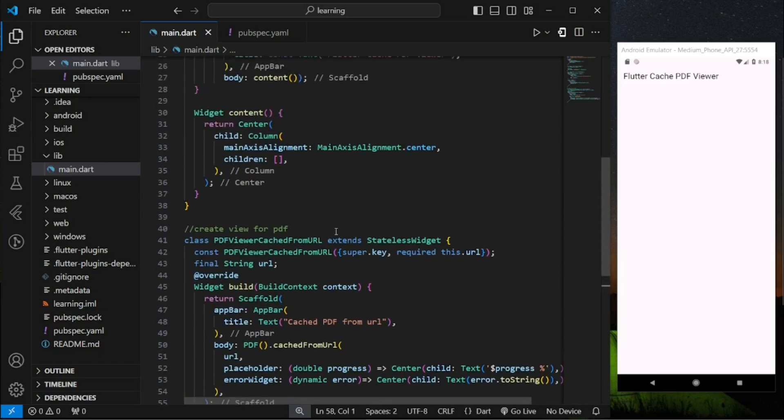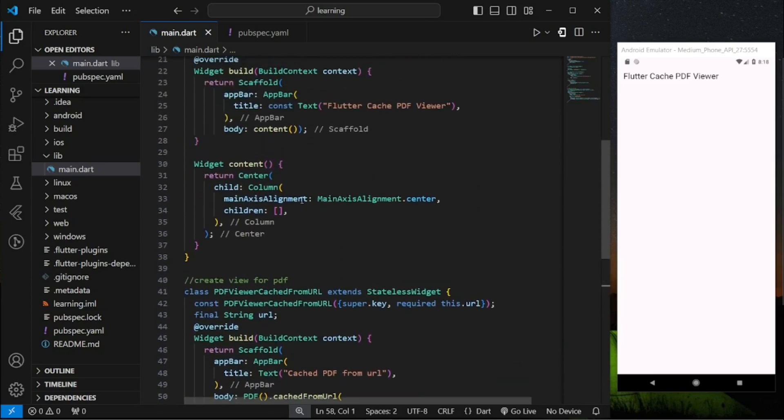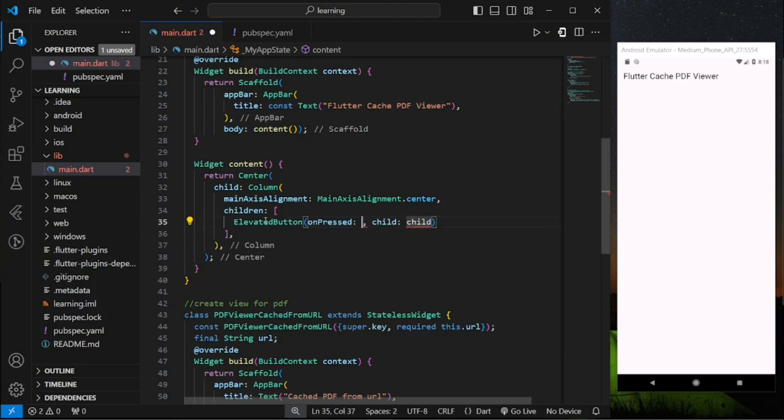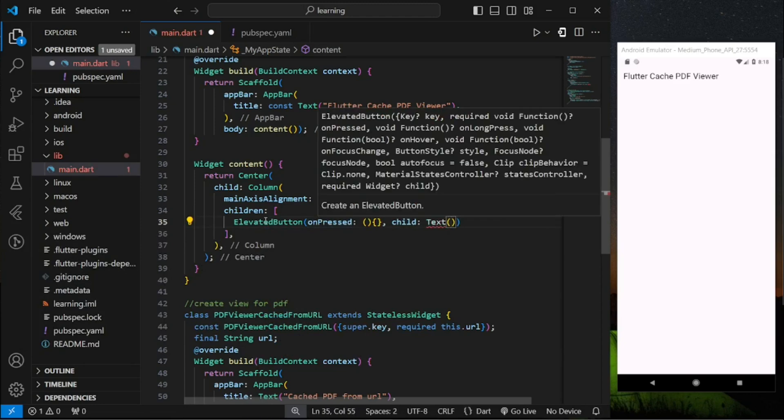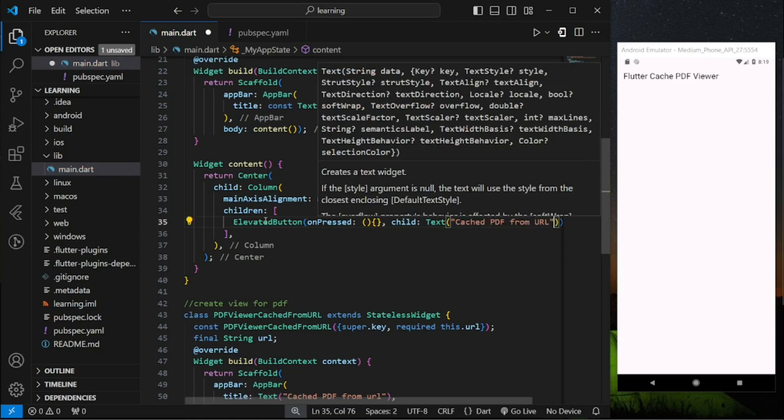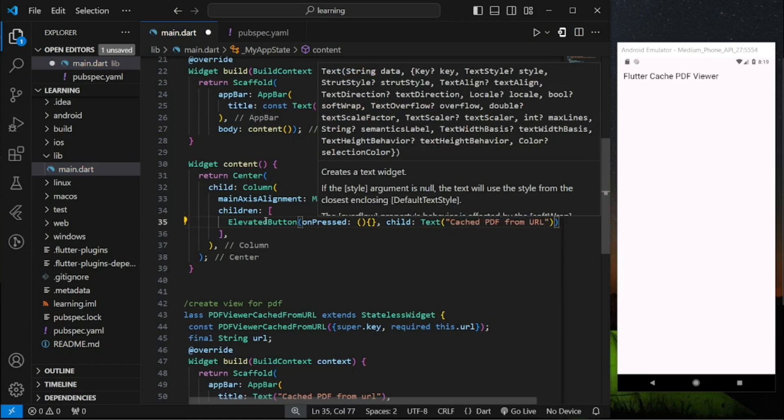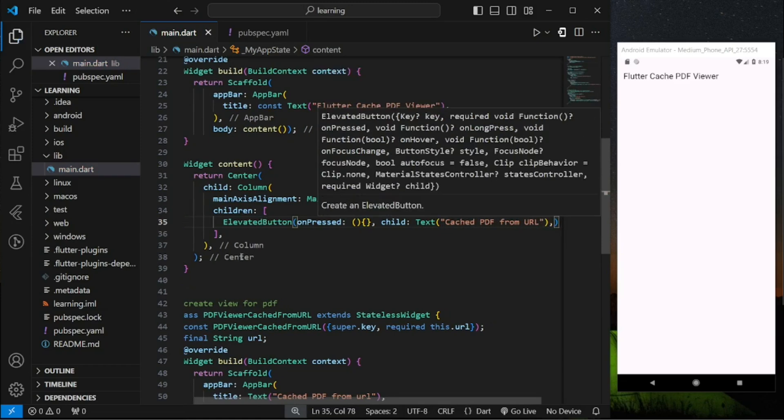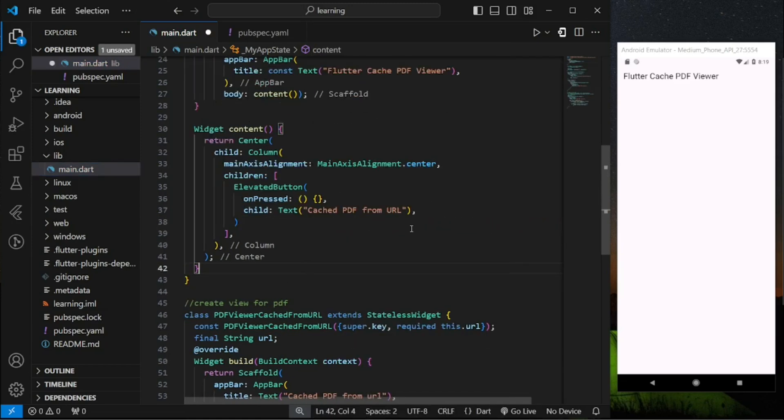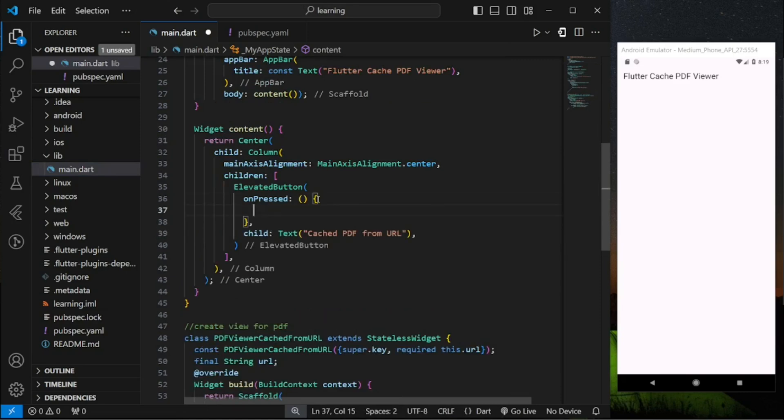Coming back to our main column widget I will be creating an elevated button. And when the elevated button is pressed the app will be navigated to the PDF view.